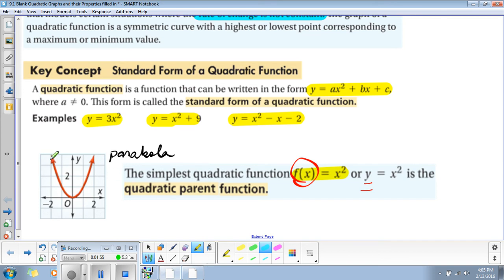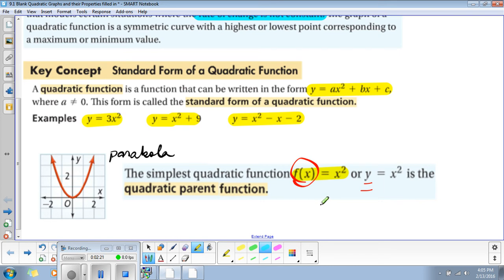Here we have a picture of the parabola. This is the graph of the quadratic function, and the graph is called a parabola. The simplest quadratic function is called the parent function — the quadratic parent function. Just like the parent function of the absolute value, all quadratic functions start from the parent function. The parent function is f(x) = x², which of course is function notation, and it means the same as y = x².